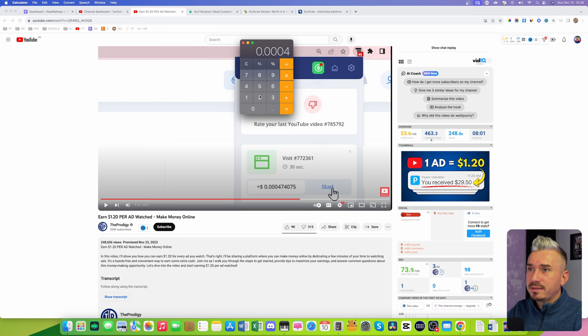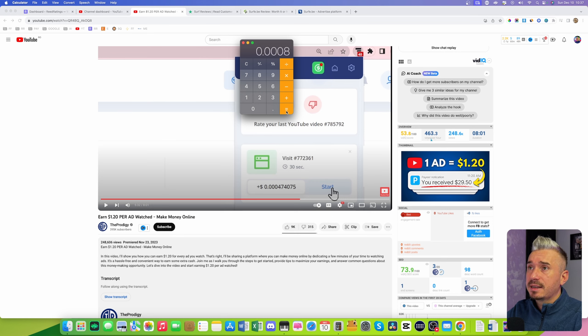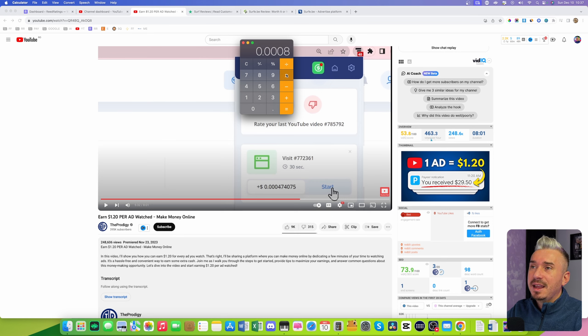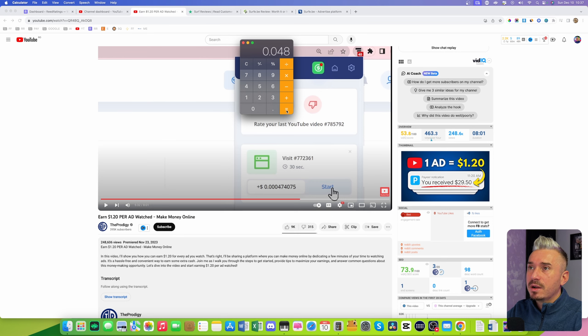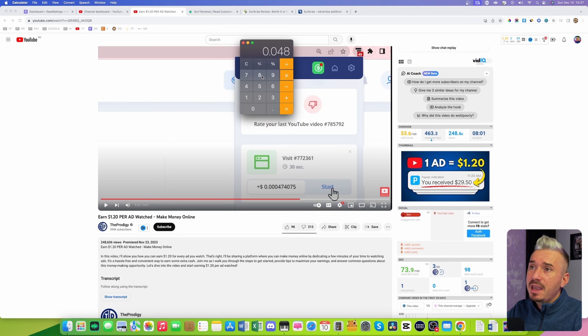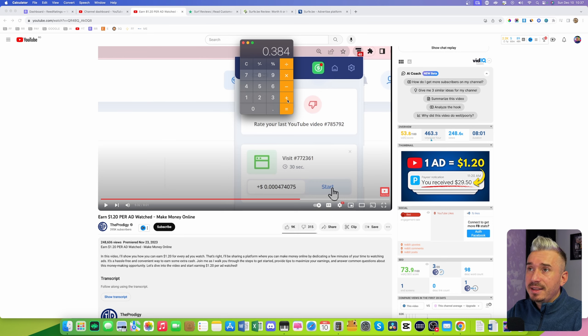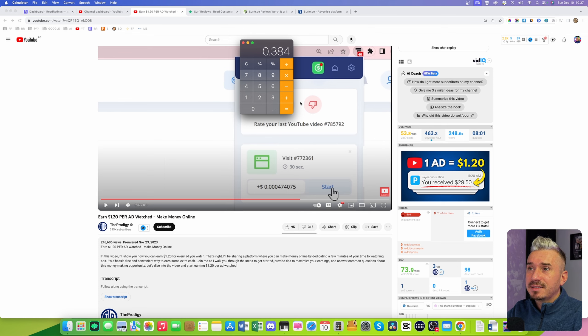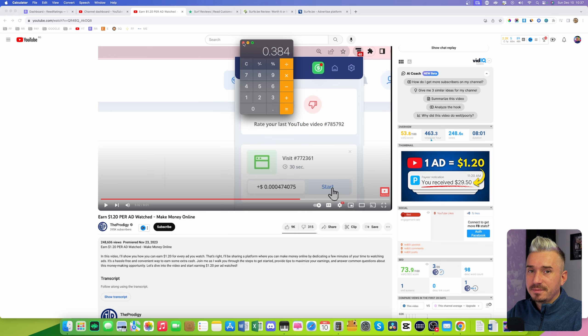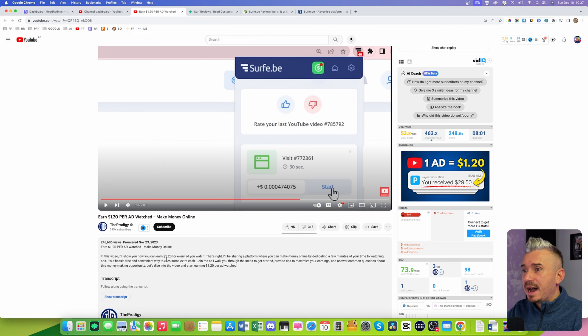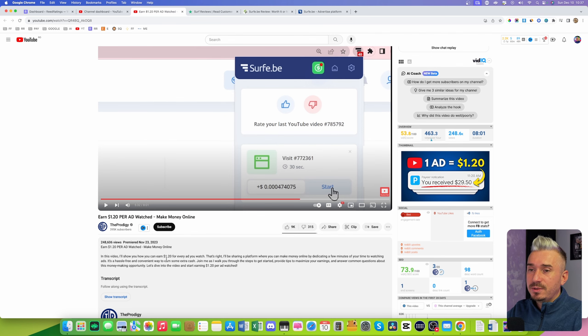Times that by two because we have 60 seconds. Oh my, that's eight cents, not even eight cents in one minute. And times that by 60 minutes, so we have an hour: 48 cents. Times that by eight hours, so let's say you work eight hours a day, and that's 0.38 cents for one day of watching ads.